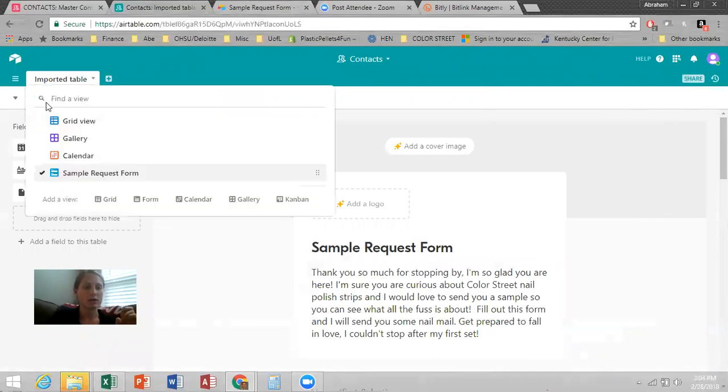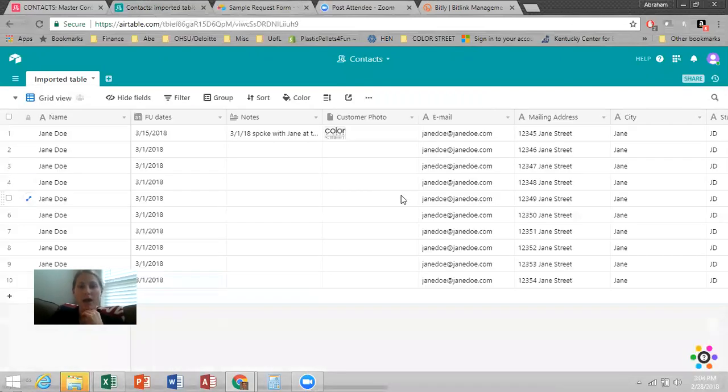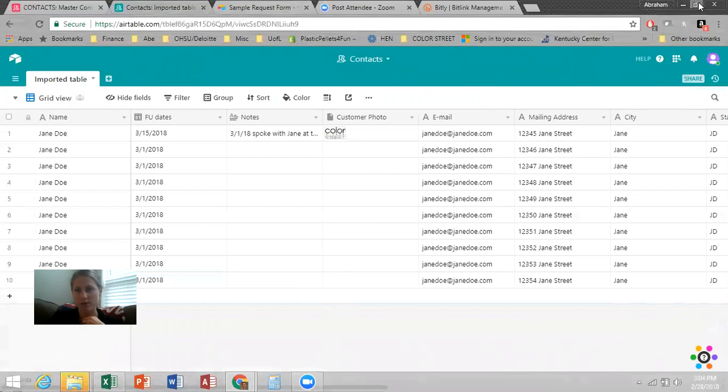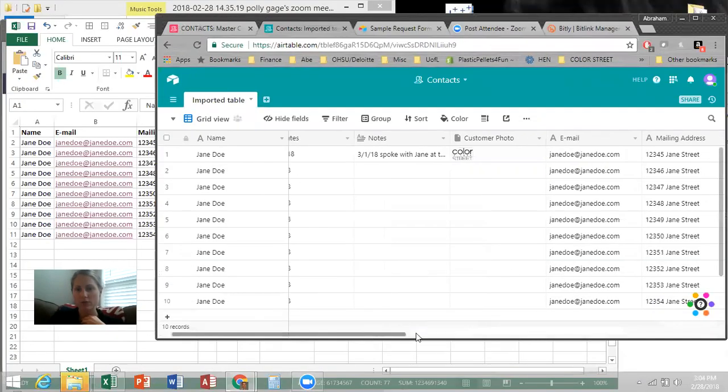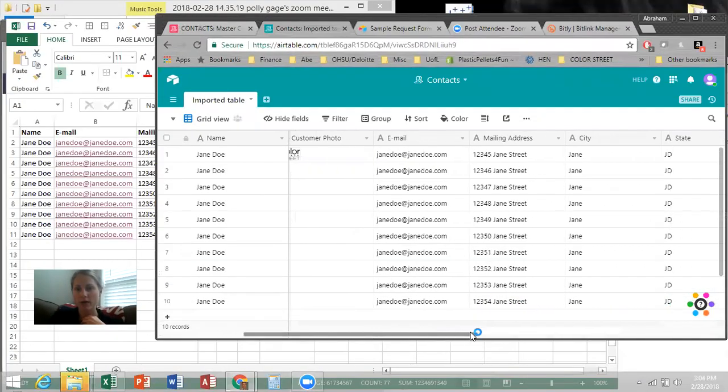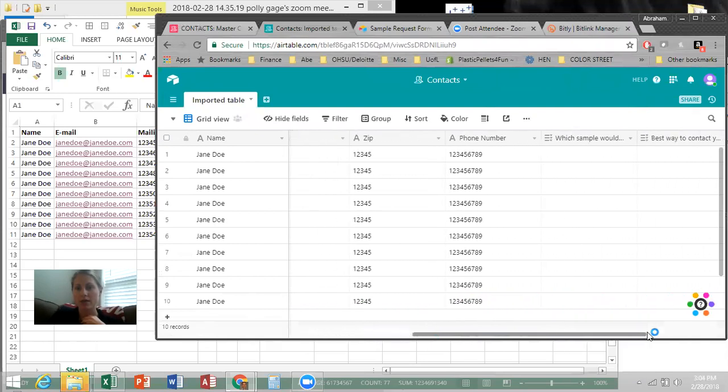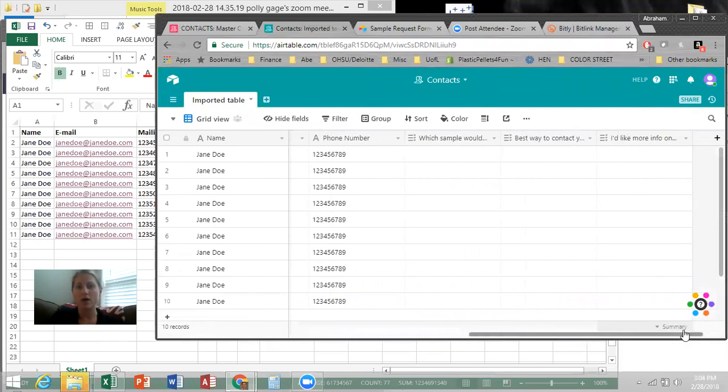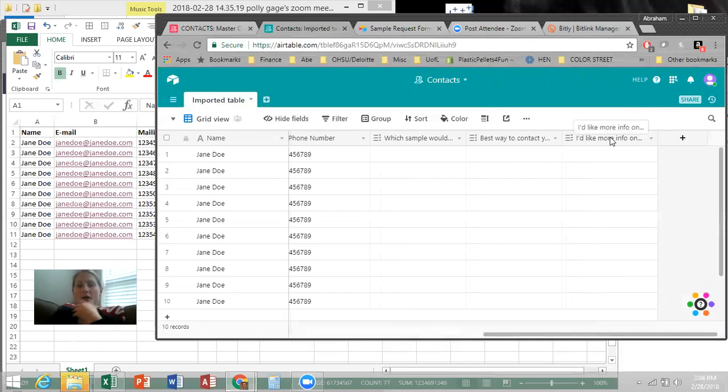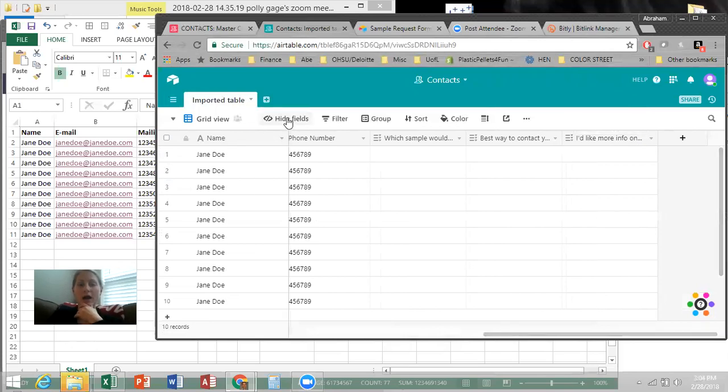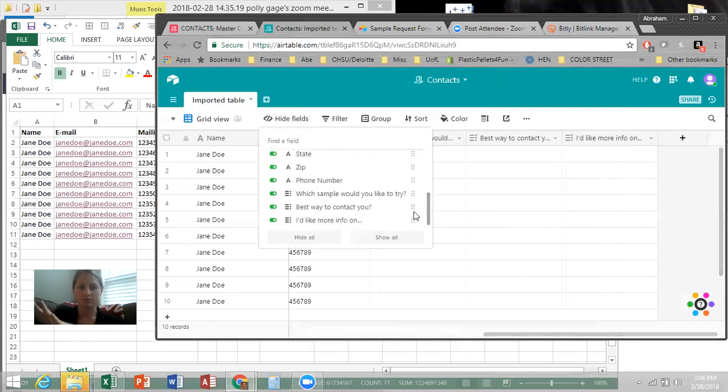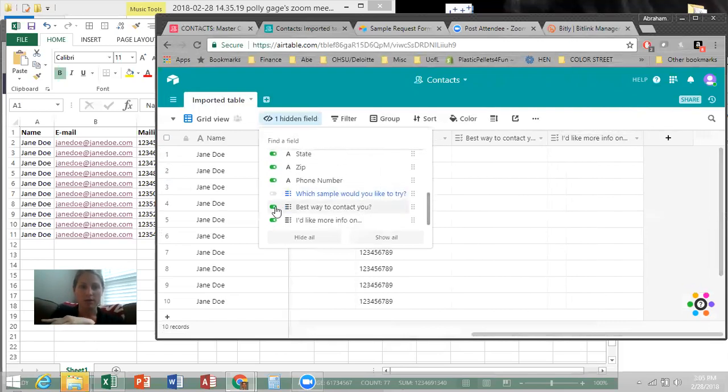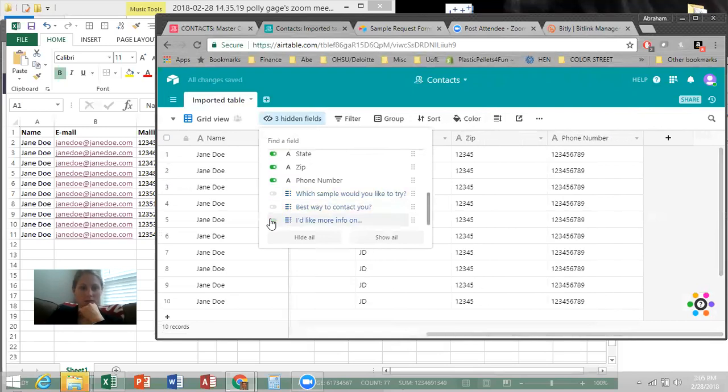There was one other thing. Oh yeah. So going back to the grid view. Now, if you scroll over, hold on, I got to minimize this real quick. So if you scroll over here, you'll see that all these other fields, which sample, best way to contact you, they're here.